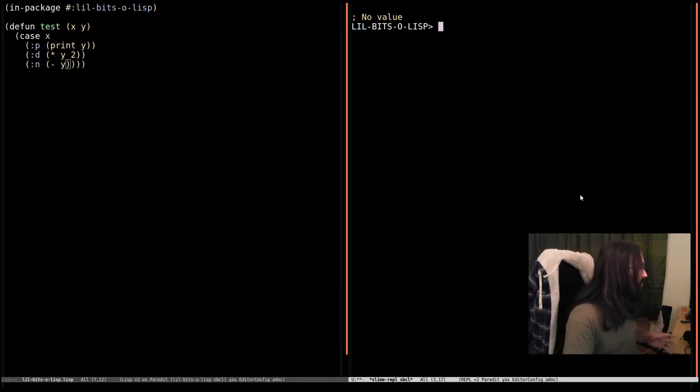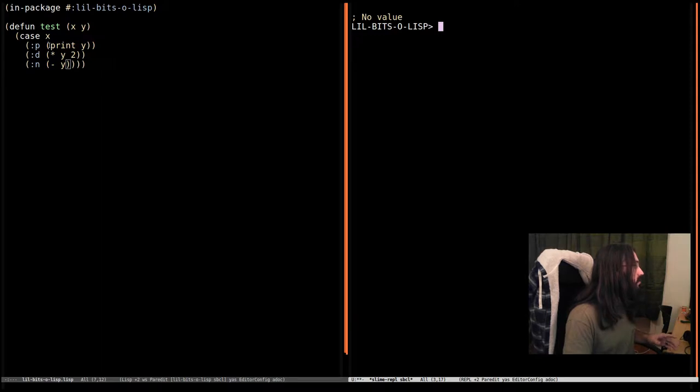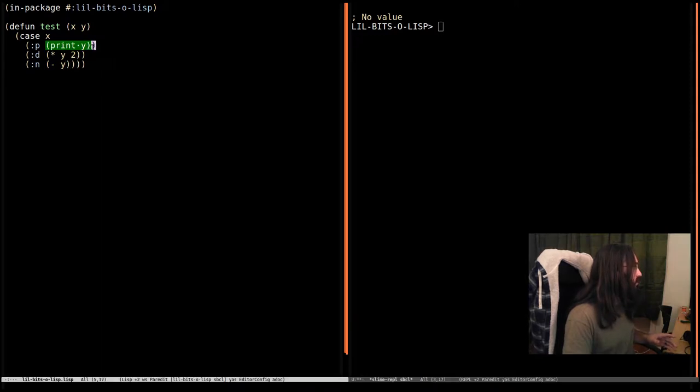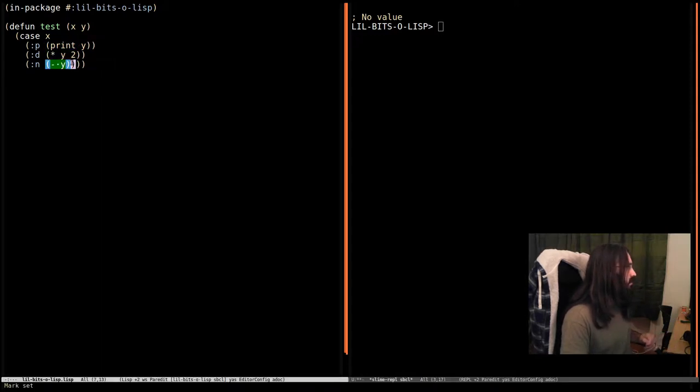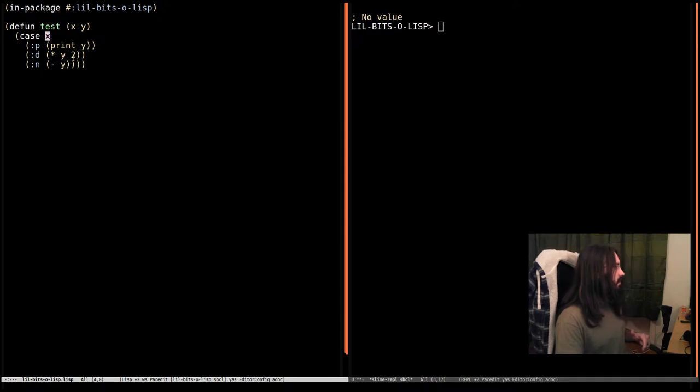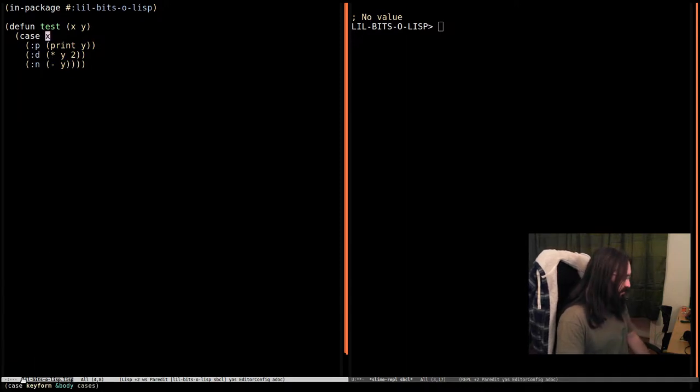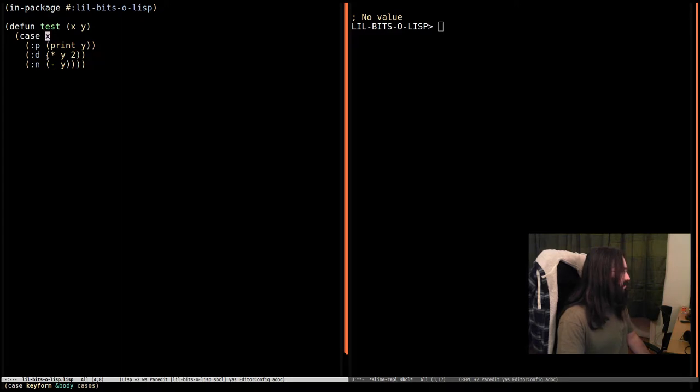What it does, it's going to evaluate one of these branches, one of these forms down here based on the value of x. X in this case is called the key form. We can see it down here. Key form and a bunch of cases. These are our cases and this is our key form.